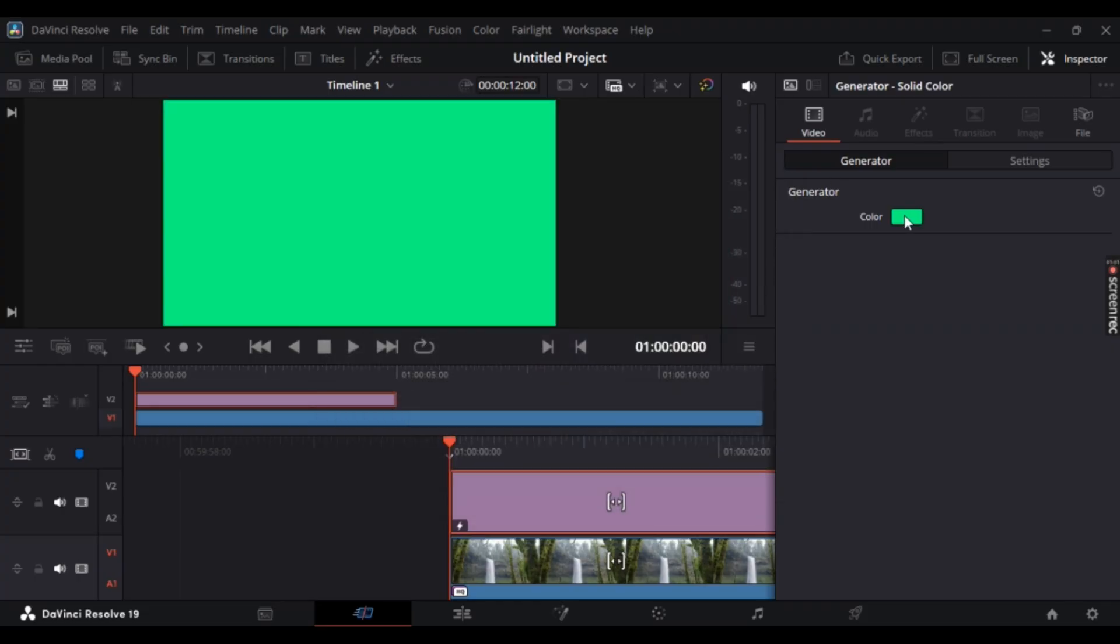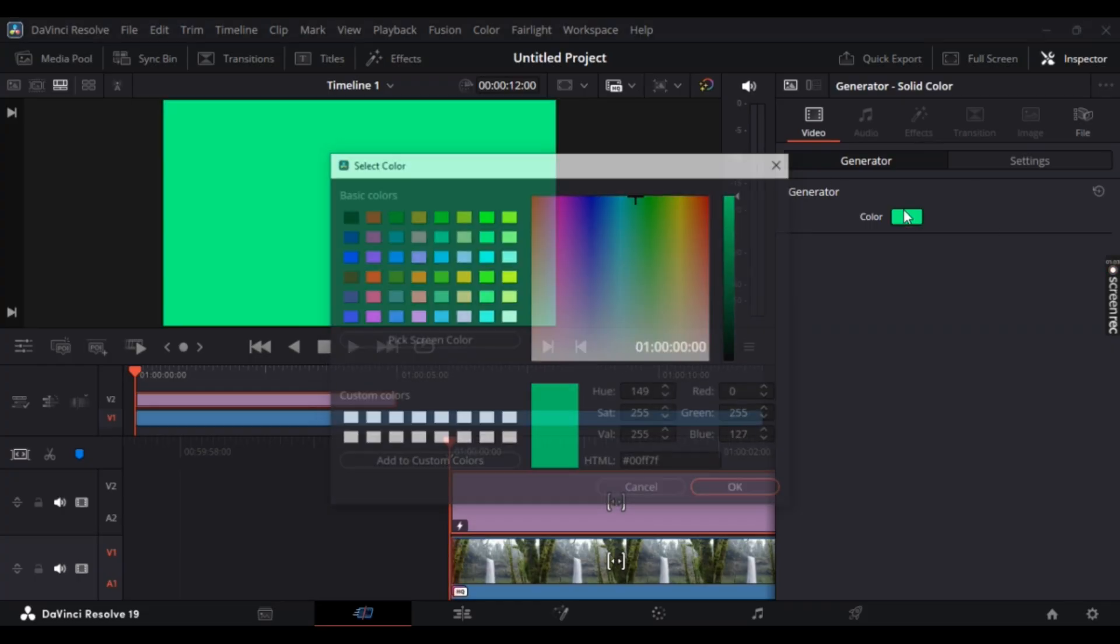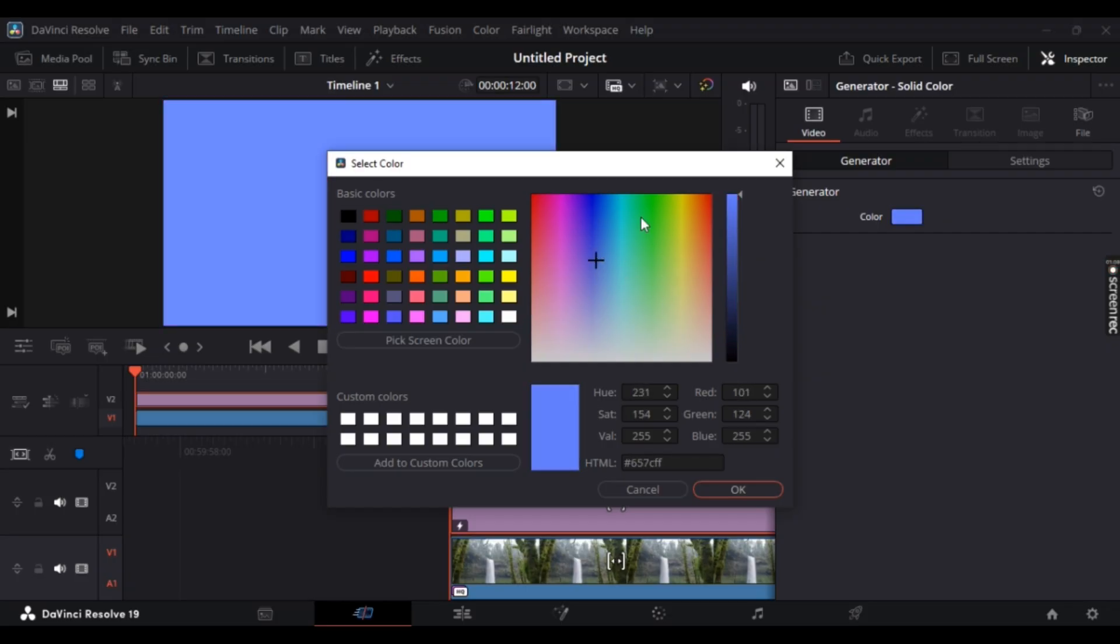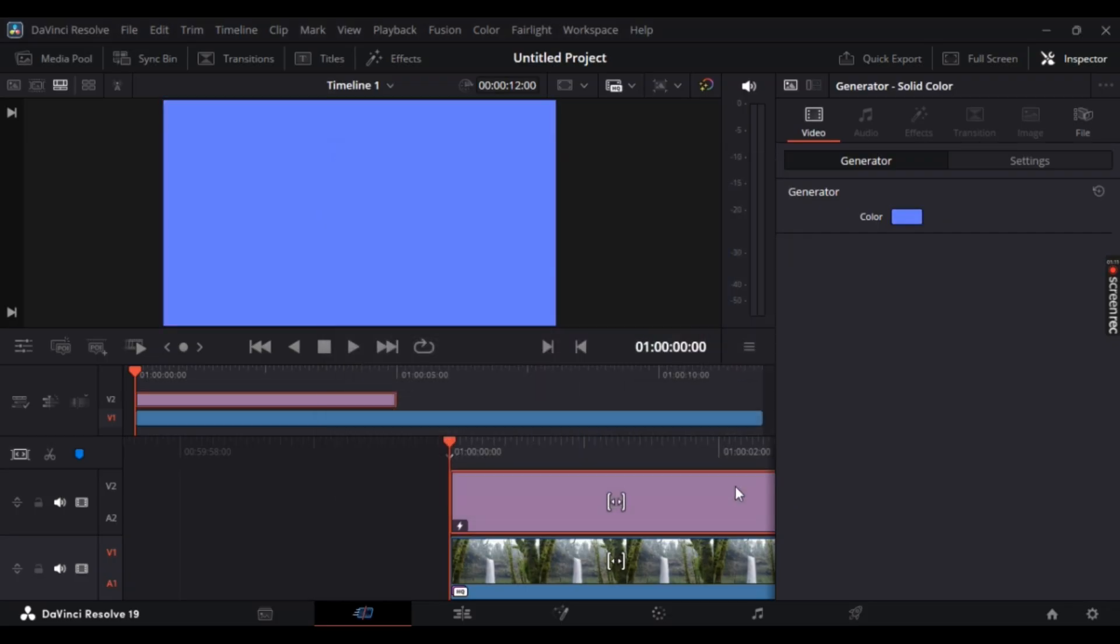And there you have it, your color matte has been successfully made. Now you can also change your color by customizing just like this through this bar right here, and once you're done, select OK.